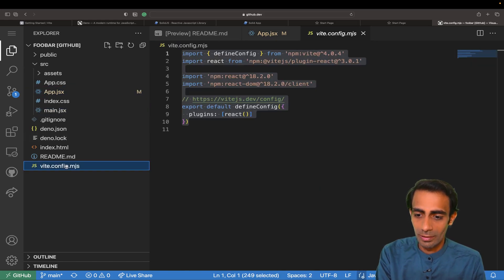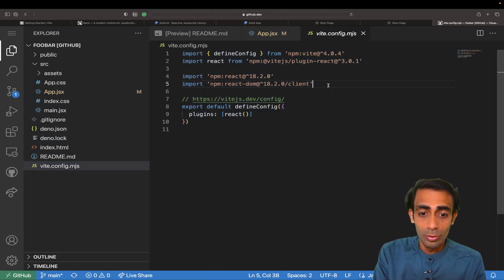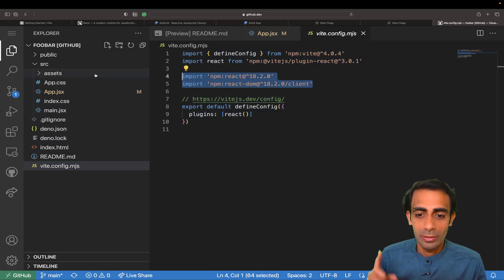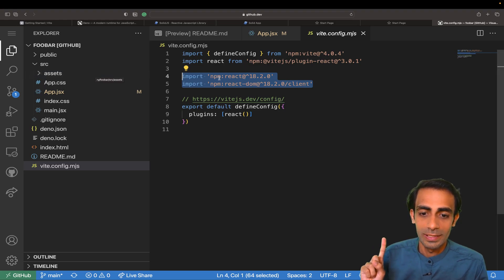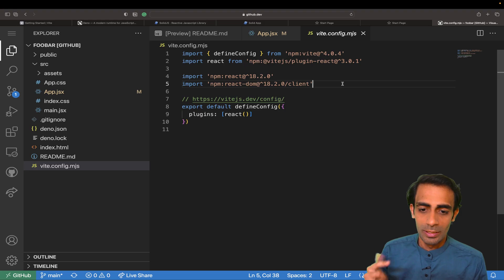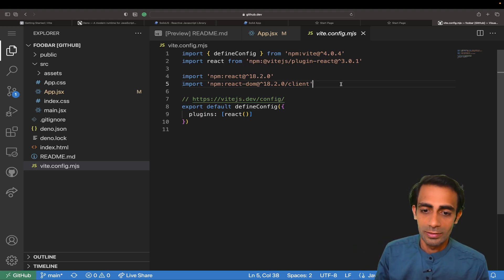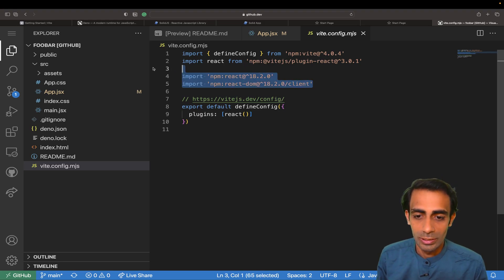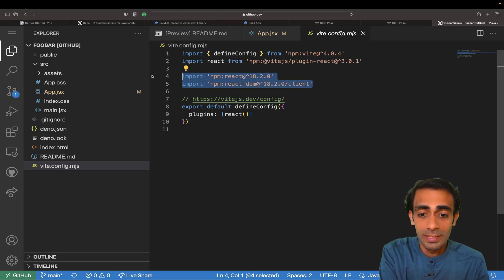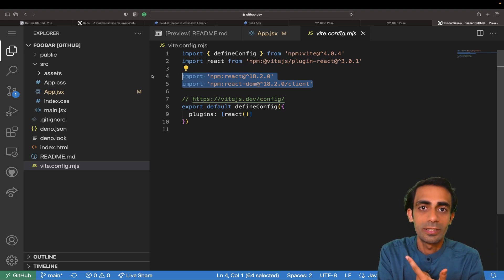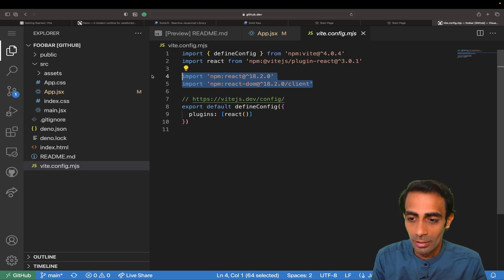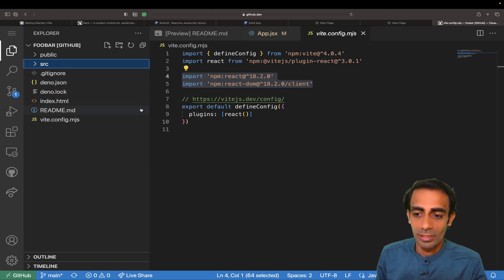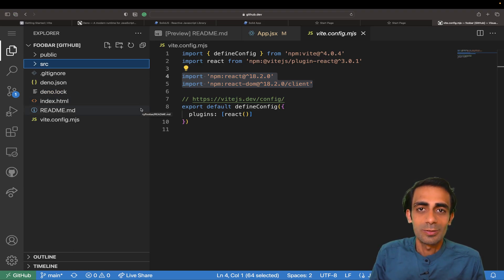Any packages that you are using, you need to import here. If you forget this then it won't work. Any package like Tailwind or Preact or vanilla JS, whatever you are using - if it is an npm package then you need to provide the reference here. That's the main thing you have to keep in mind, rest of the things will work automatically.